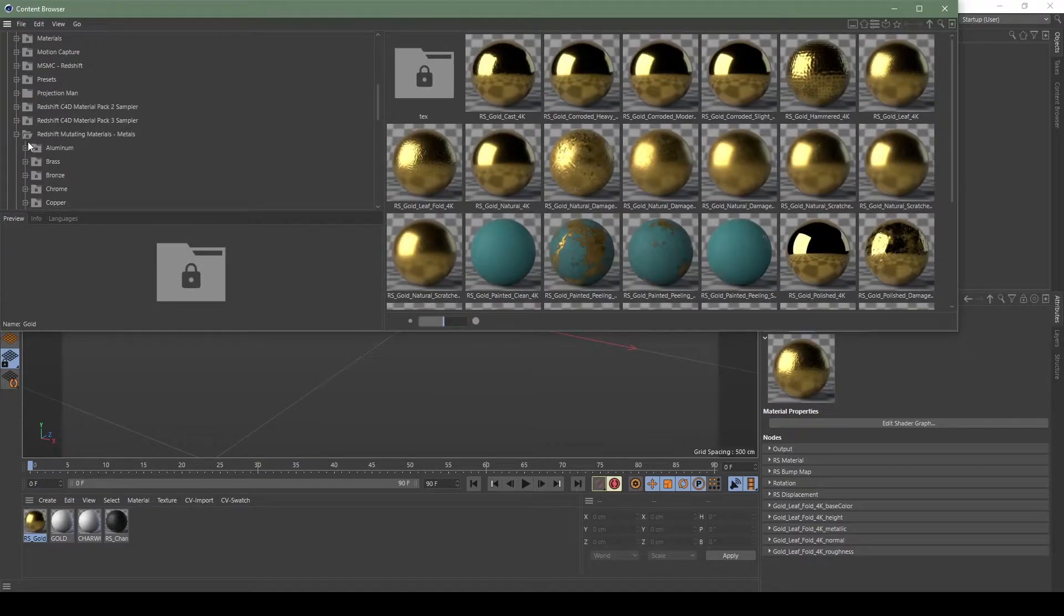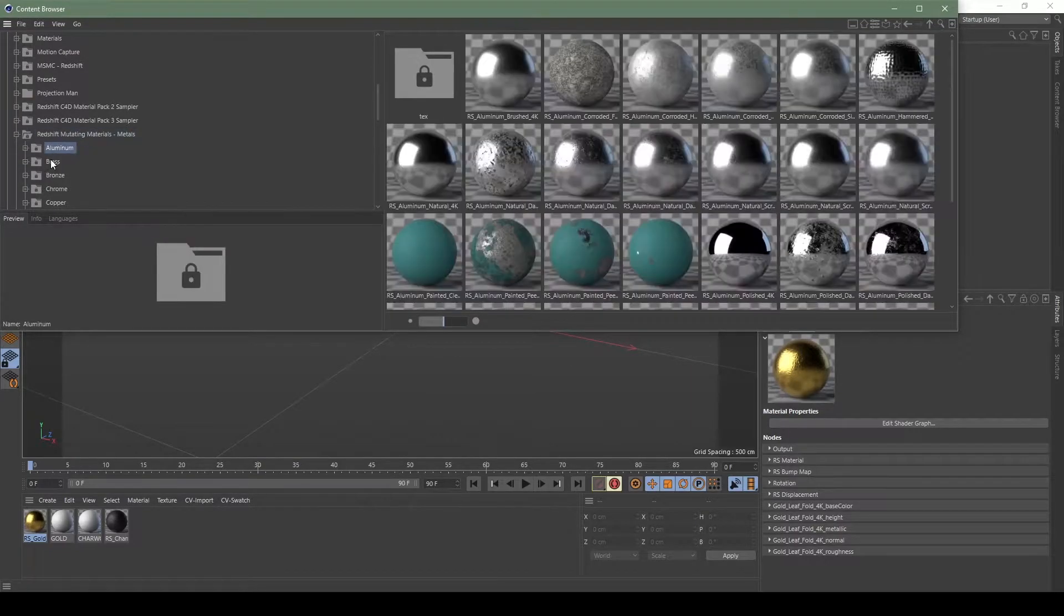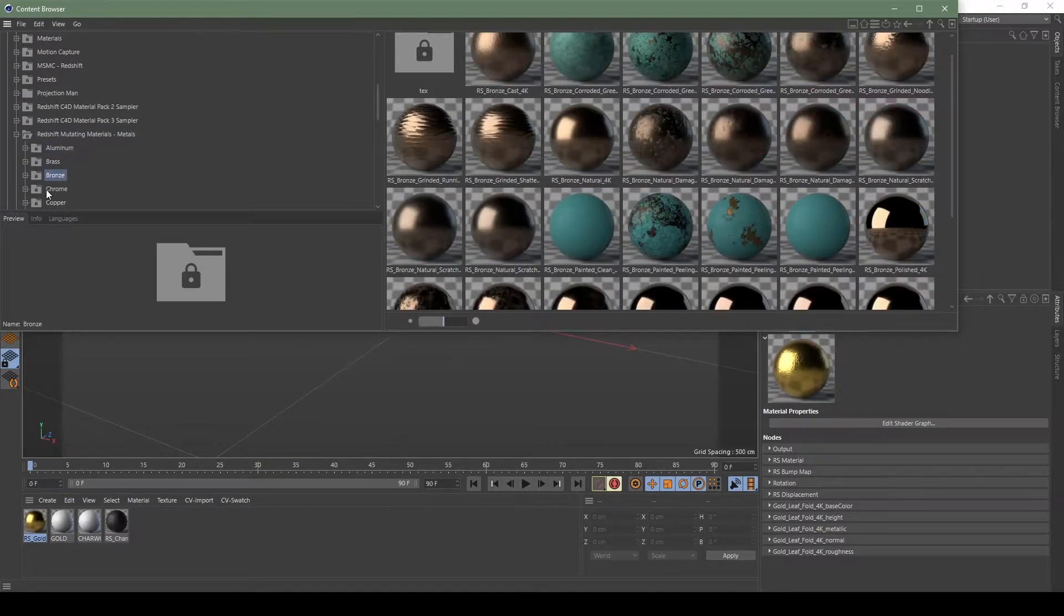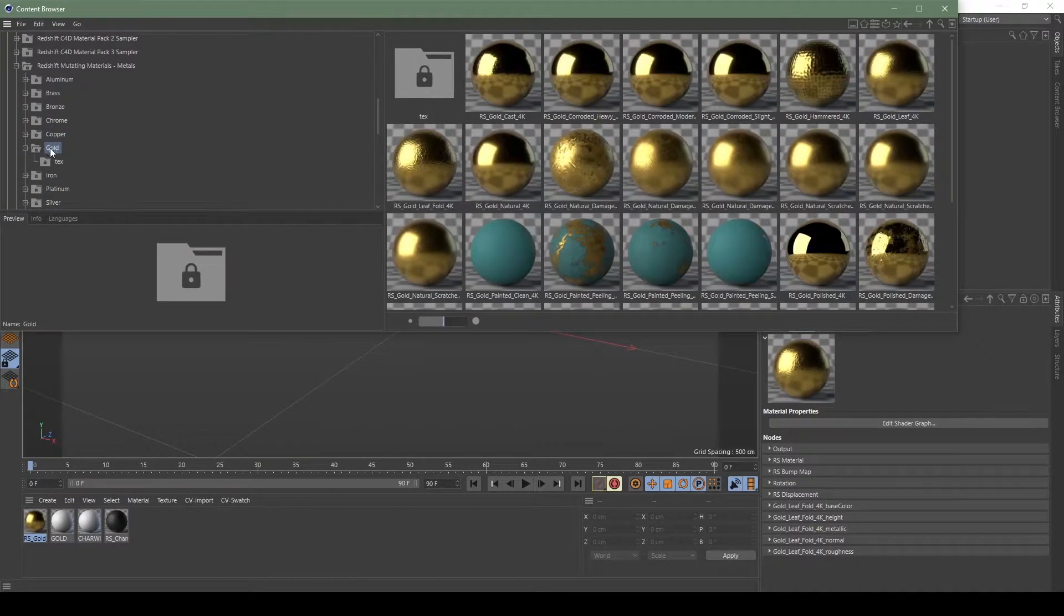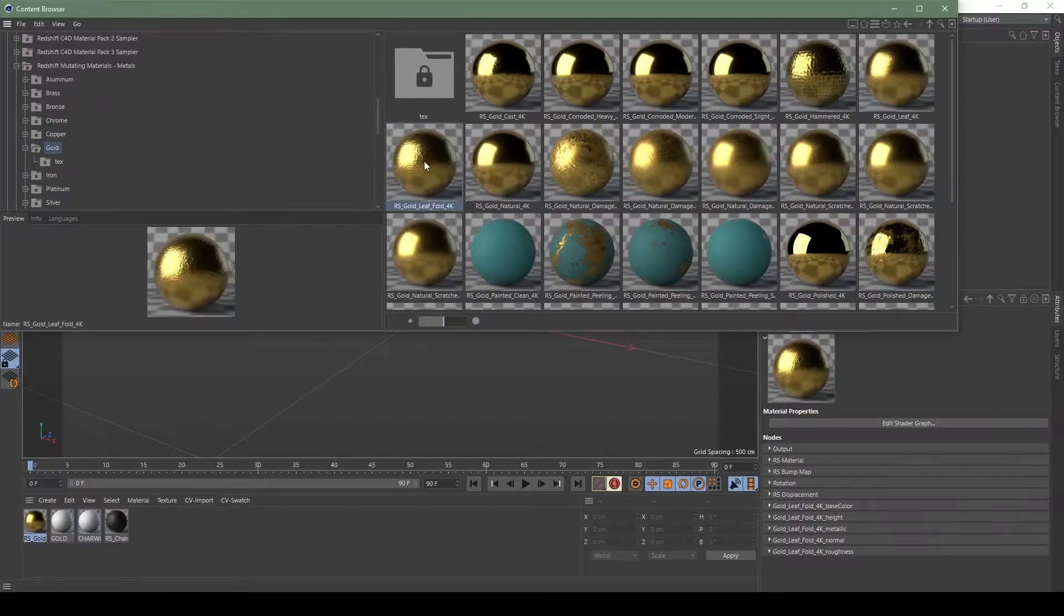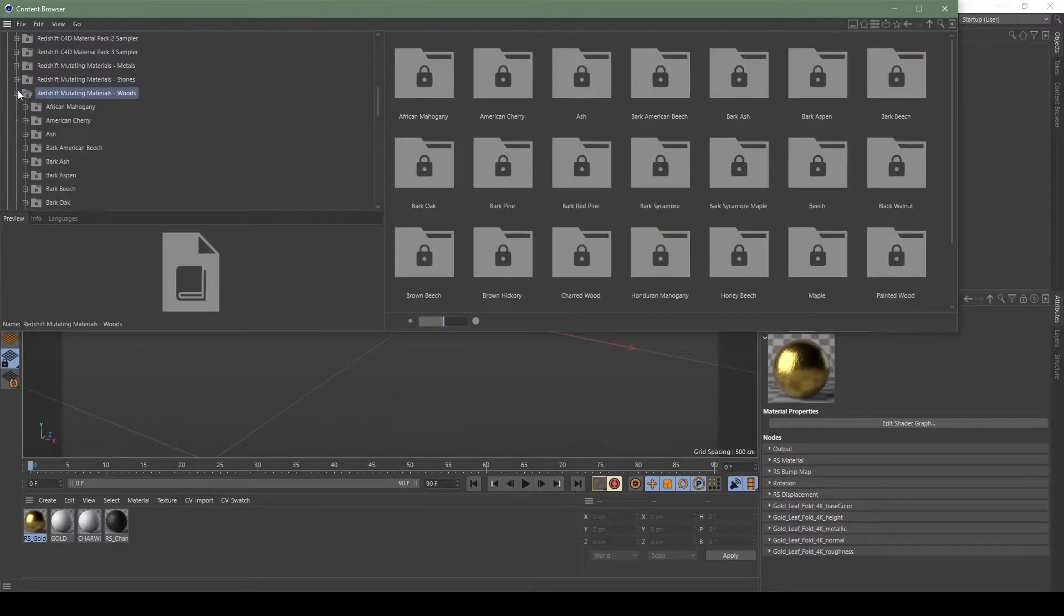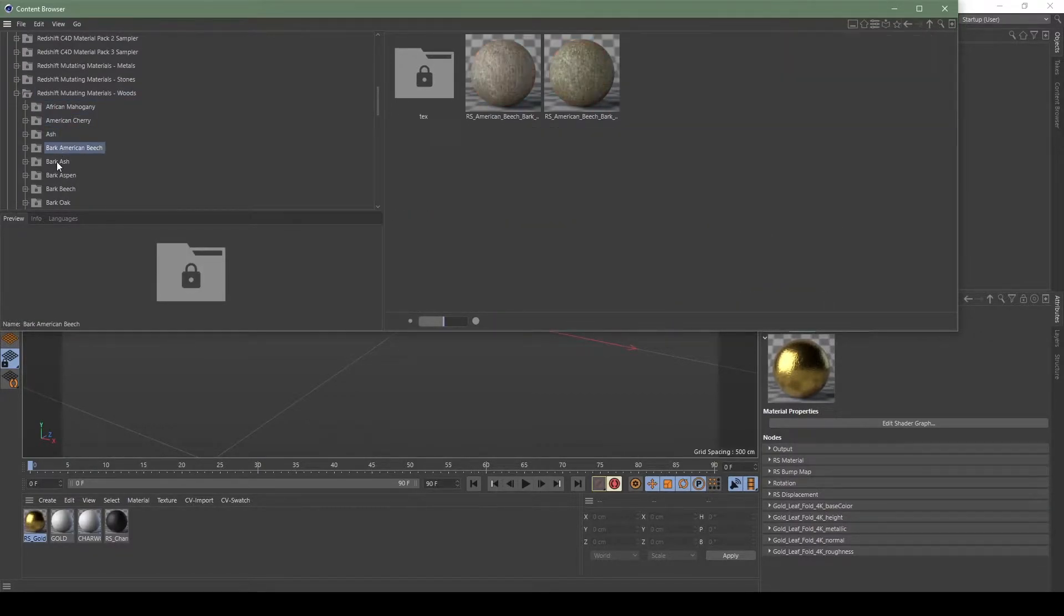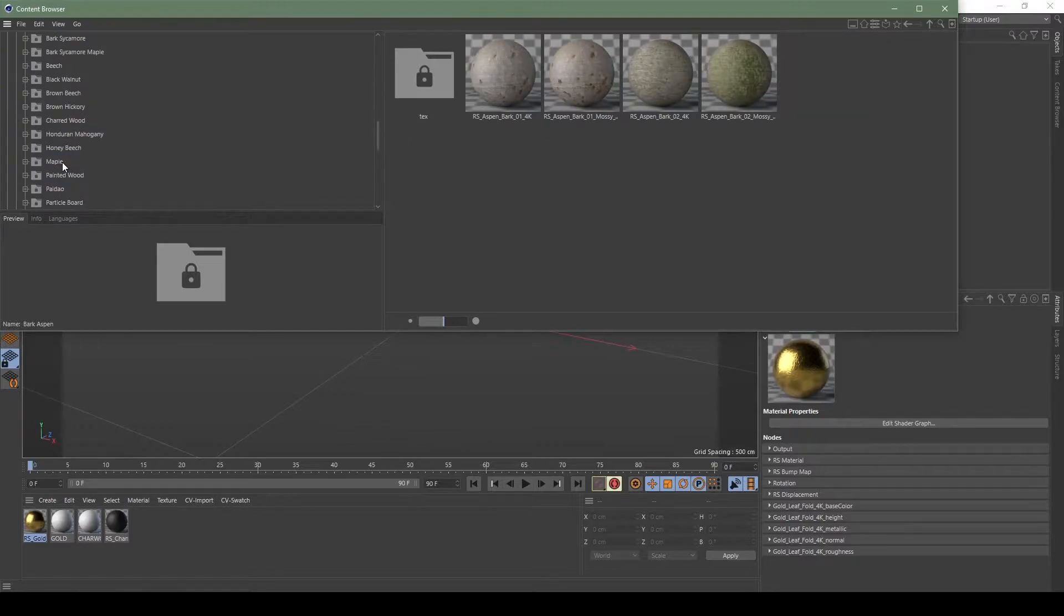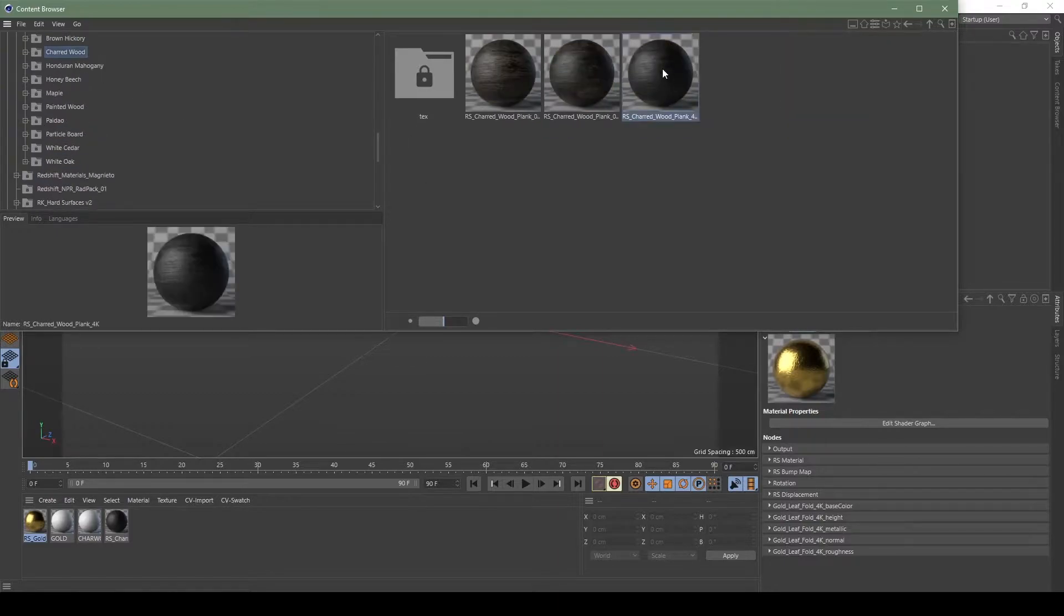I chose two of my favorite materials inside of Redshift, one of them being the charred wood and the other one was the leaf foil gold. As you can see, it's a very comprehensive set of materials and I really enjoy using them.